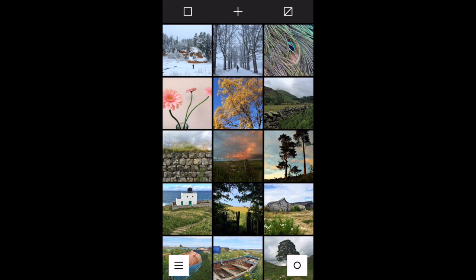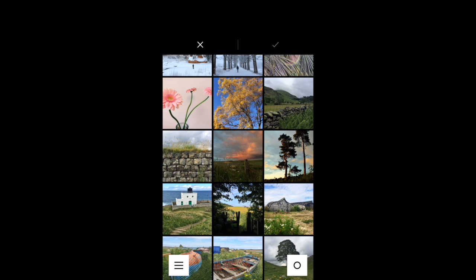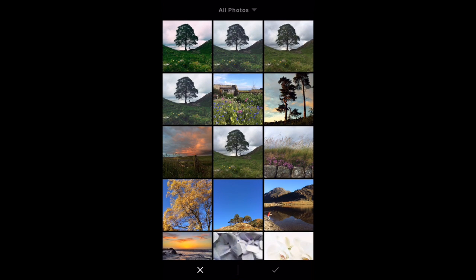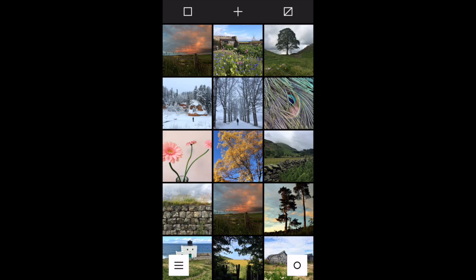This shows you any photos that you've already opened within the VSCO app, but if you want to import more images for editing, just tap the plus icon at the top and then you can select any pictures you want to bring into the app to edit. Tap the check mark when you've selected and they will be imported into your library.